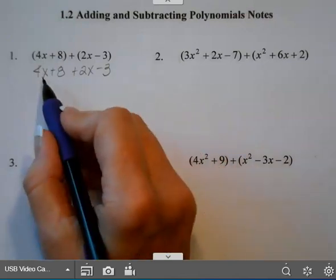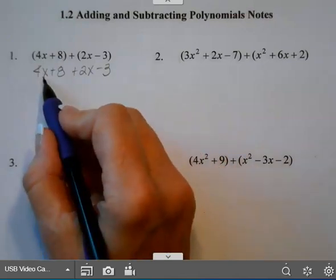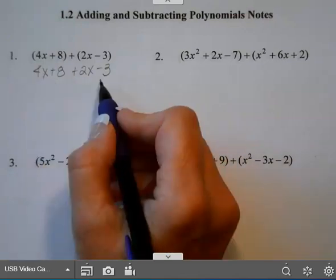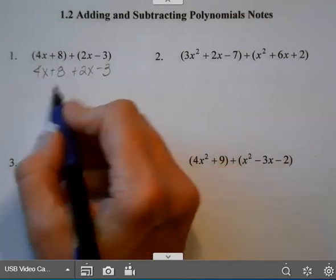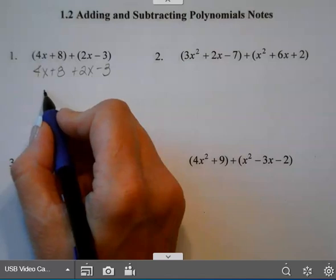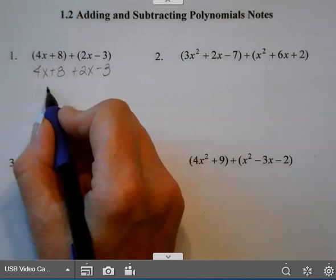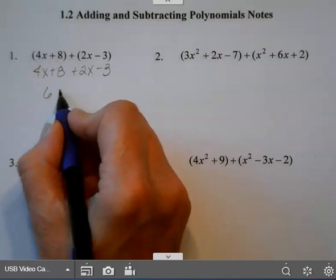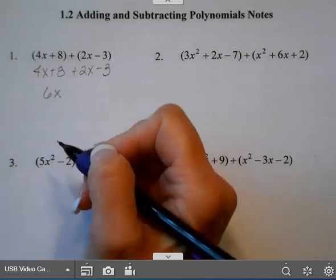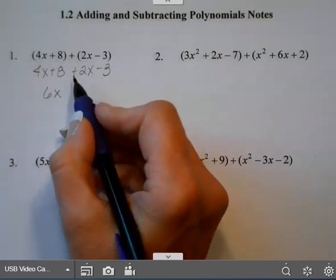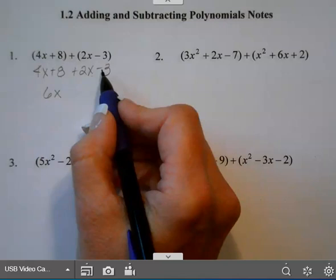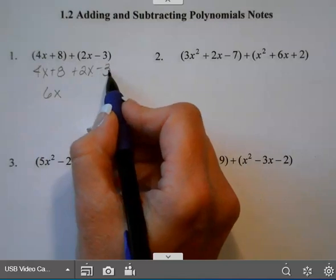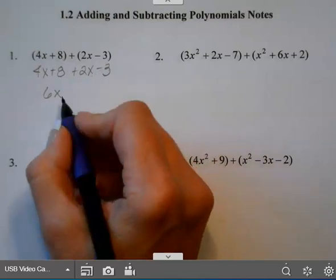In this case I have a 4x and a 2x which I can combine. So 4x's plus 2x's give me 6x's. And then 8 minus 3 gives me 5.